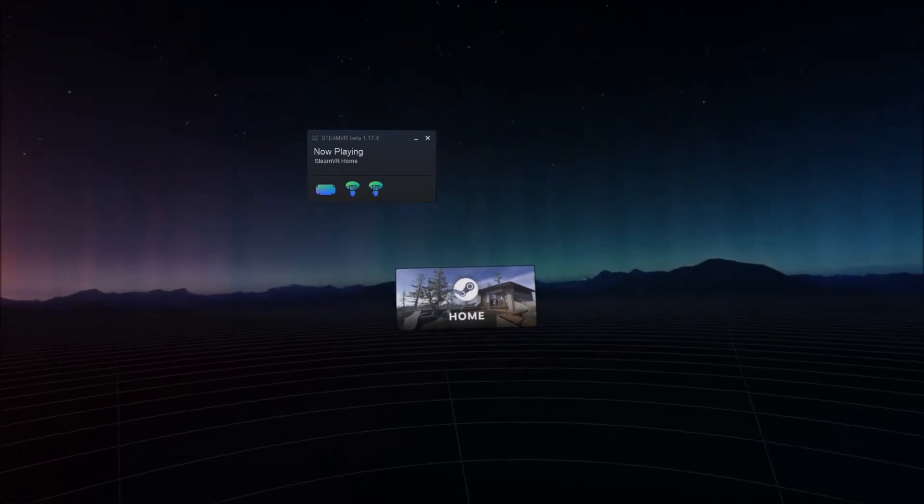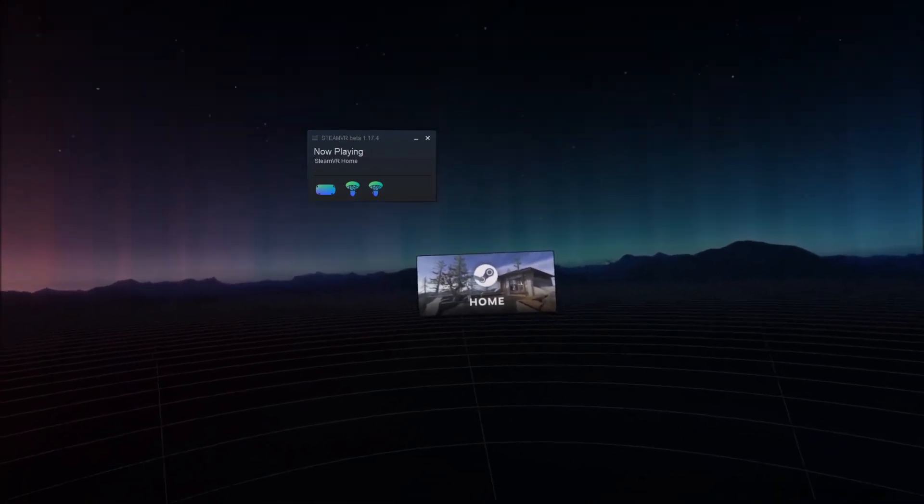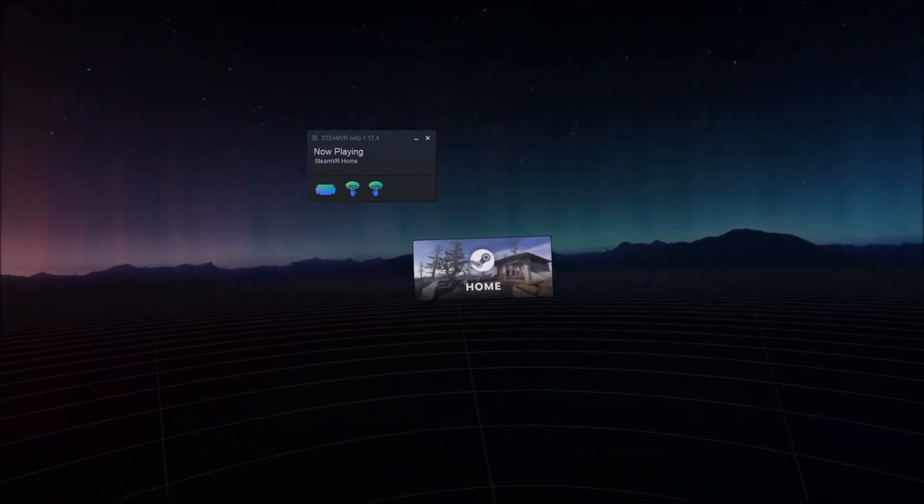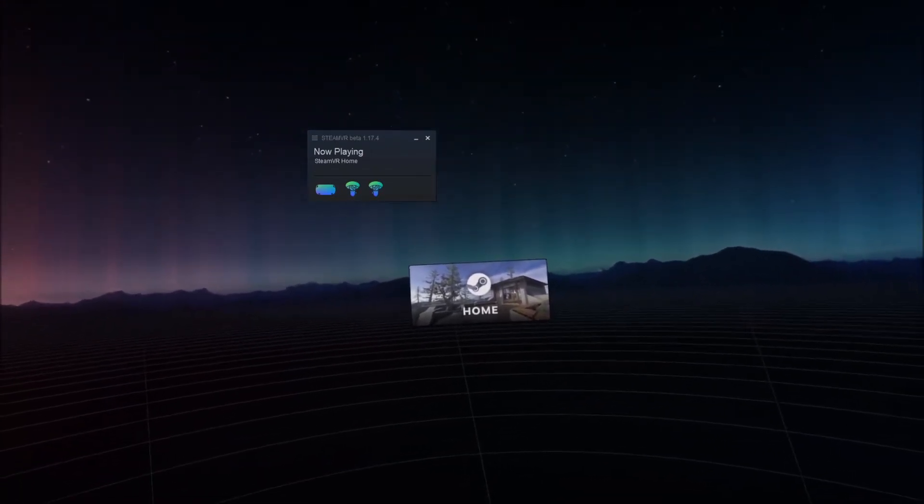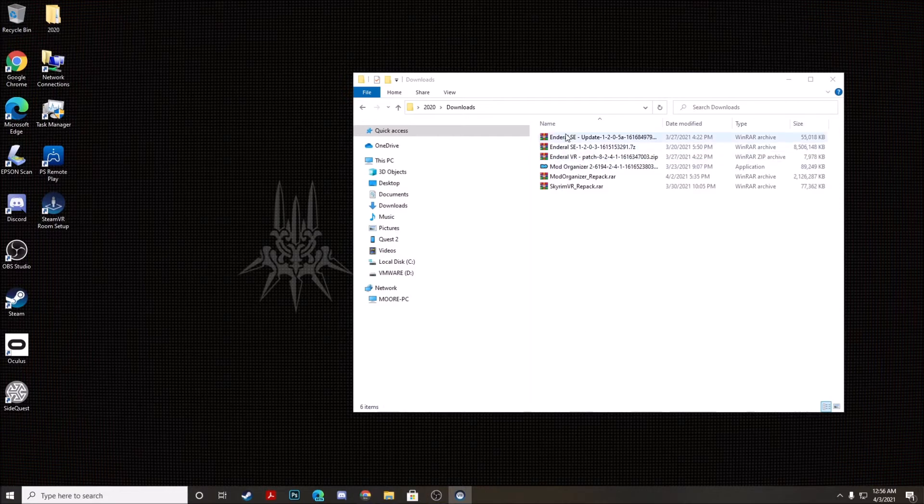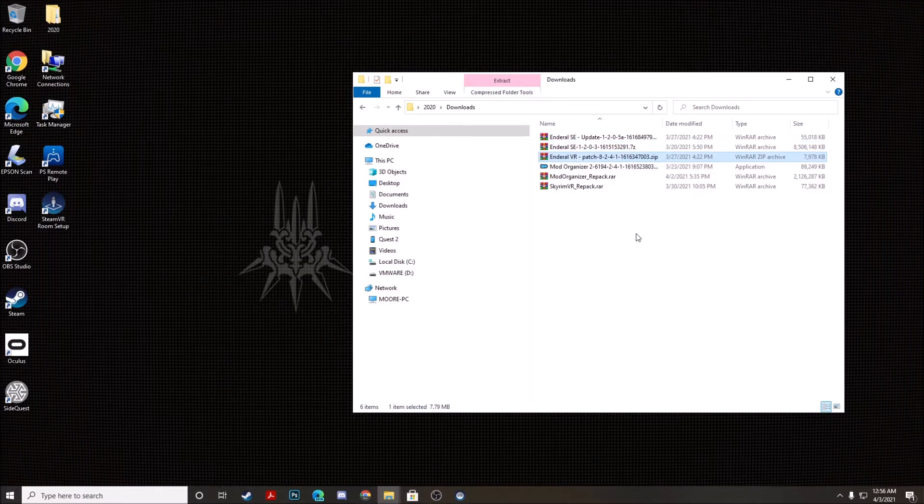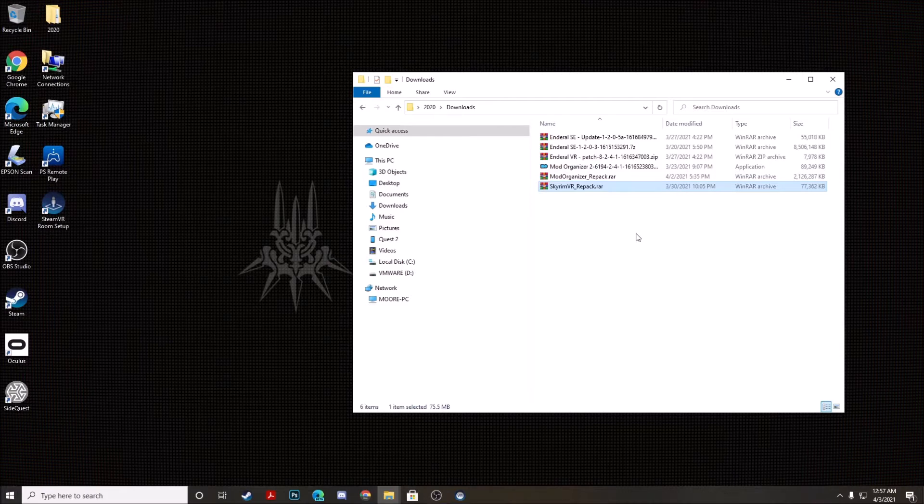So we're going to go ahead and go back to our Windows desktop. Now before we get started just note that you will need six files: Enderall SE update, Enderall SE, Enderall VR patch, Mod Organizer 2, Mod Organizer Repack, and Skyrim VR Repack, and I have download links provided in the video description below.